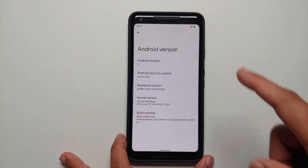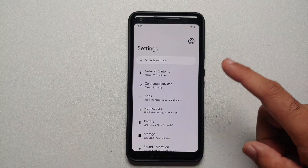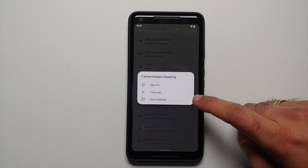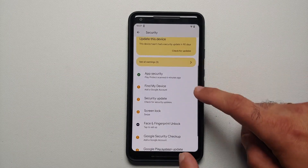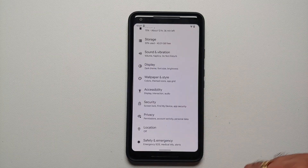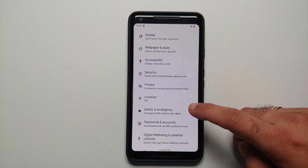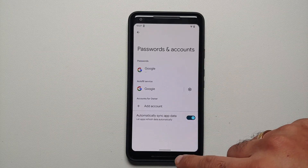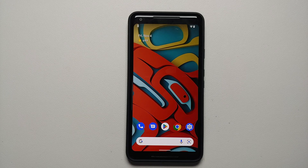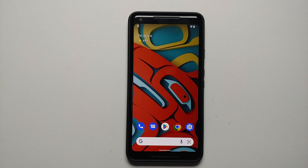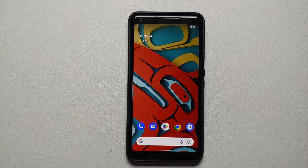This here is the Google Pixel 2 XL. Right now we are running Android 12. First thing I recommend you do is go into Settings, then go into Security and remove your fingerprint, screen lock, and face unlock if you have those set up. Then go back, go into Passwords and Accounts, and remove the Google account associated with your device. Once you've removed all the accounts and security measures, make sure you reboot your device. We're doing this because we are switching ROMs and I don't want you to be locked out of your own device.